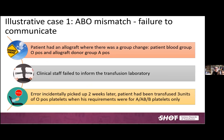Here is the first illustrative case — failure to communicate. The patient had an allograft with a group change; the patient's original group was O and the graft donor was A. The clinical staff did not tell the transfusion laboratory that this transplant was taking place. The error was incidentally picked up two weeks later, by which time the patient had been transfused three units of O positive platelets when requirements were for group A, AB, or B platelets only.